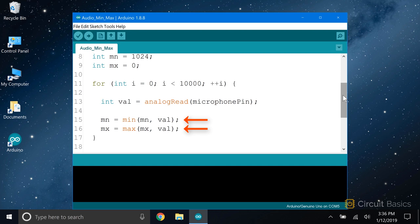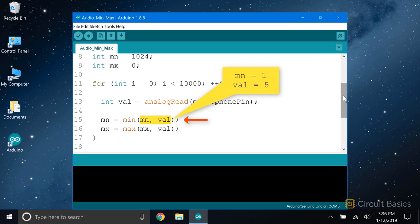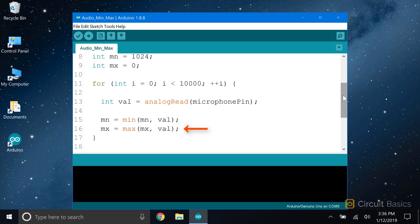We haven't seen the min and max functions yet, but they're pretty simple. The min function takes two parameters and returns the one with the smallest value. In this case, the parameters are variables mn and val. For example, if mn equals 1 and val equals 5, the min function will return 1, since it's smaller than 5. The max function works the same way, but returns the larger of the two parameters. So if mx is larger than val, it will return mx. If val is larger than mx, it will return val.